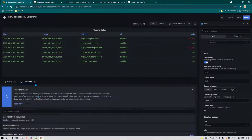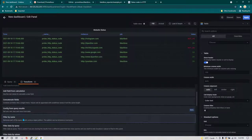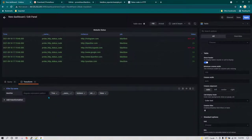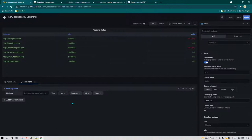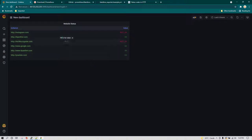To hide unwanted columns, go to Transform and search for filter by name. You can see all the fields — I'm going to hide time, hide name, and also hide job. We are only interested in instance and value. Click apply and this is how it is going to look.